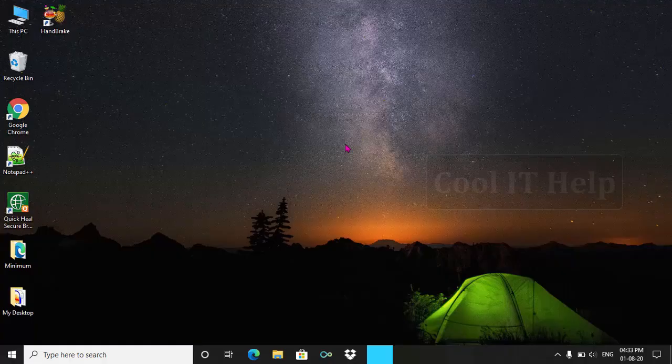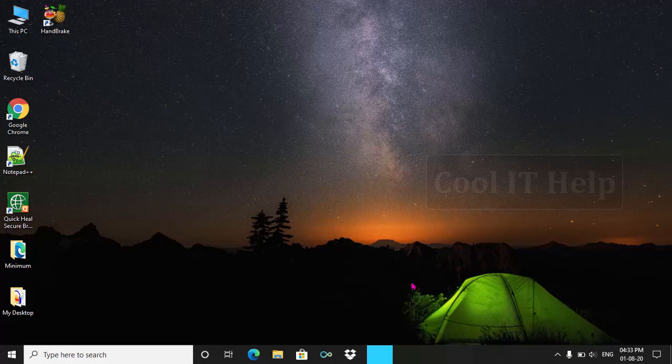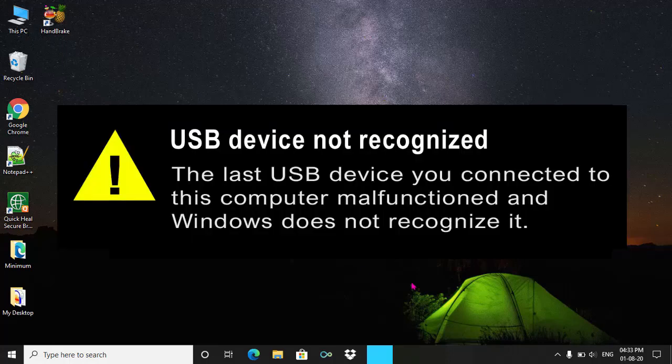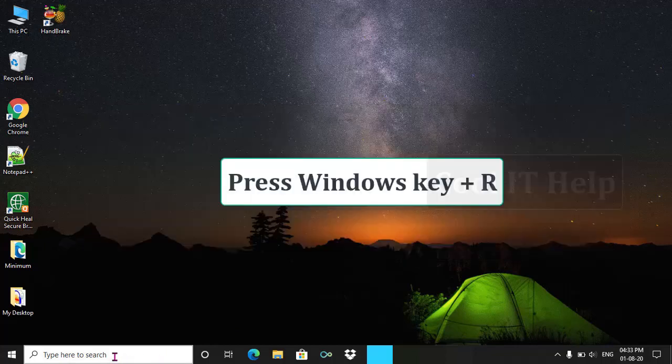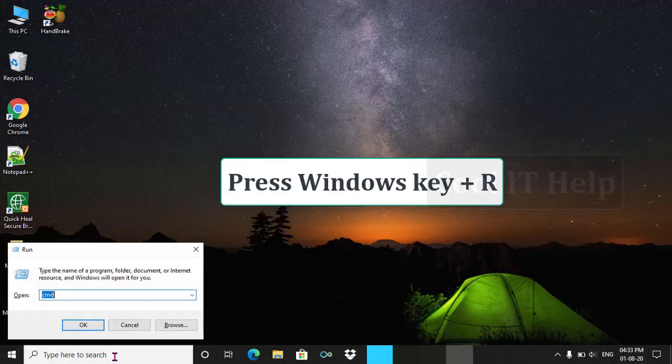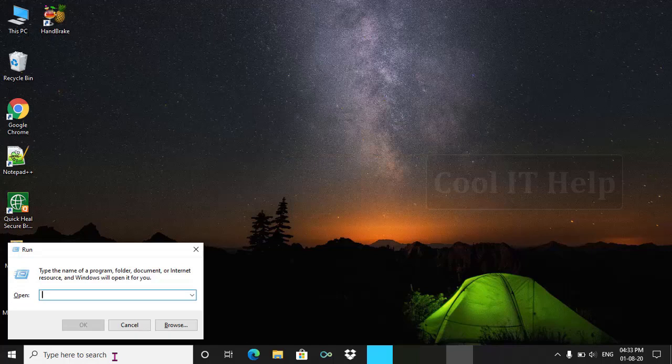Hello and welcome. Sometimes when we try to connect or insert USB devices into USB port, this message pops up: USB device not recognized. Let's see how to solve it. Press the Windows and R keys together. This will open Run command.